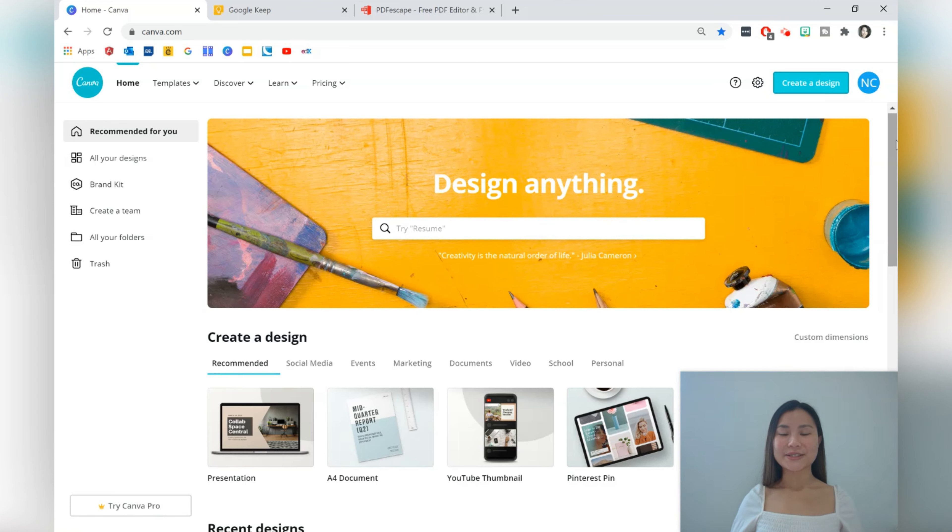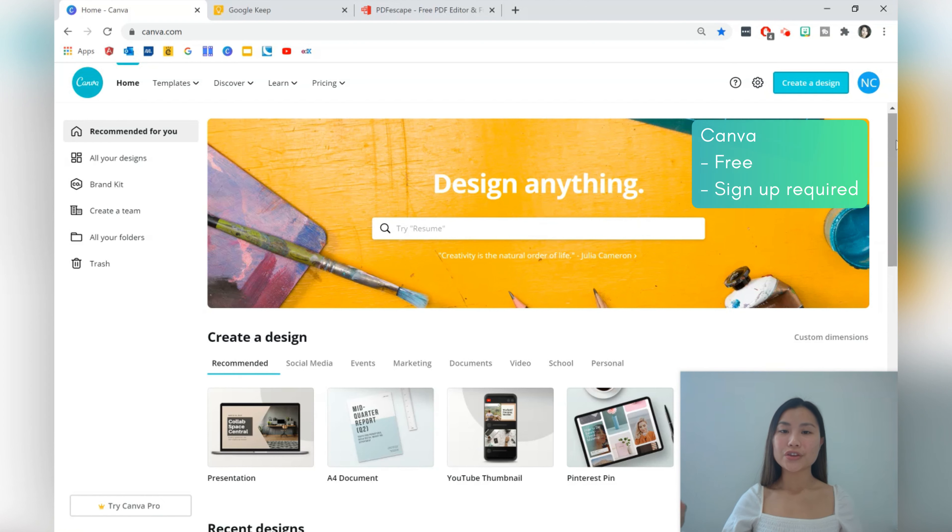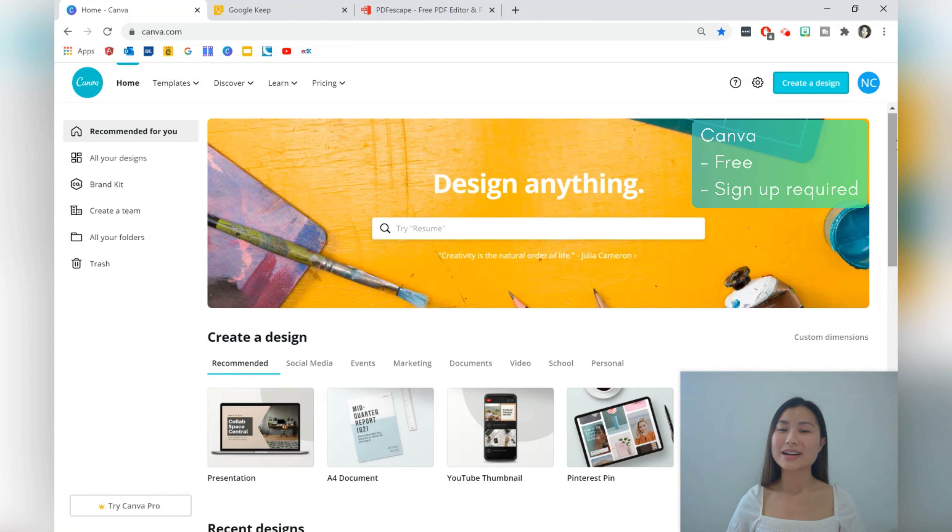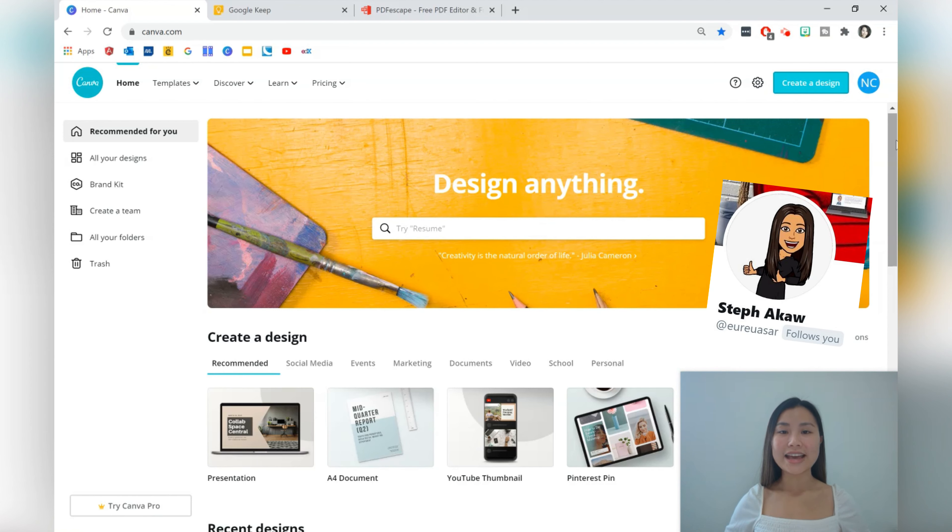Hi everyone, welcome back to Class Notes. Today we're going to be creating a teacher planner using an app called Canva. You can use your teacher planner digitally or you can create printables from them. With the summer holidays coming up you might want to create a couple of pages so that you're ready for the next academic year.